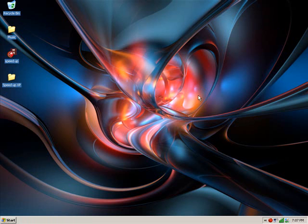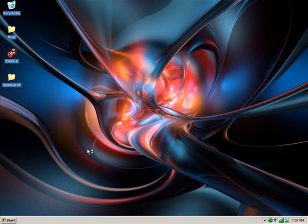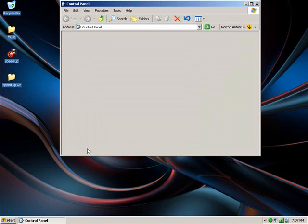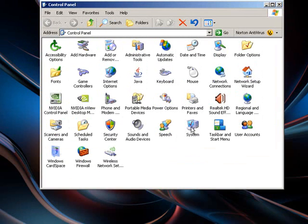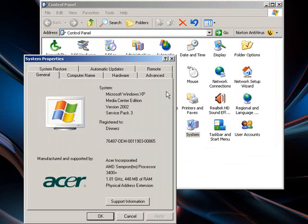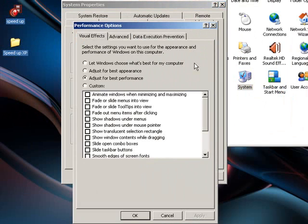And the final one for part one of this is to disable Visual Styles. And to do this, you need to go to Start and Control Panel. Once Control Panel is loaded up, you need to go to System. And on System, you need to click Advanced tab. And under Performance, which is here, click Settings.